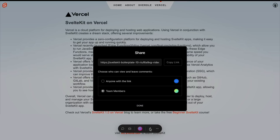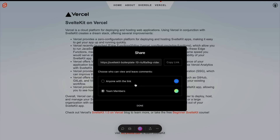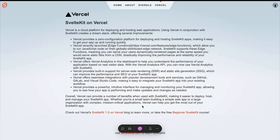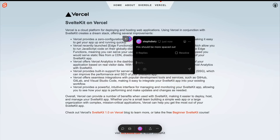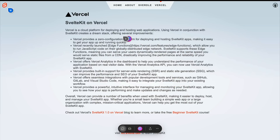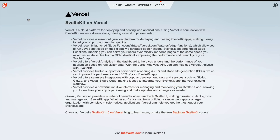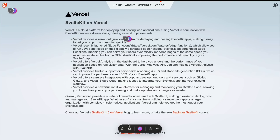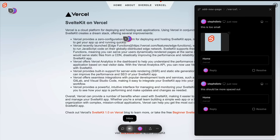Here you can either share with your team, or make it so anyone who has a link can log in and start leaving comments. For example, we can leave a comment up here, and we can even attach a screenshot if we wanted to, thanks to the Chrome integration. In the sidebar, we can view all the comments as well as mark them as resolved.